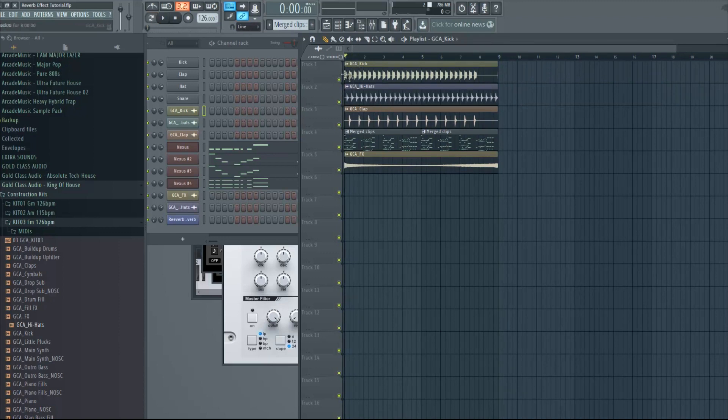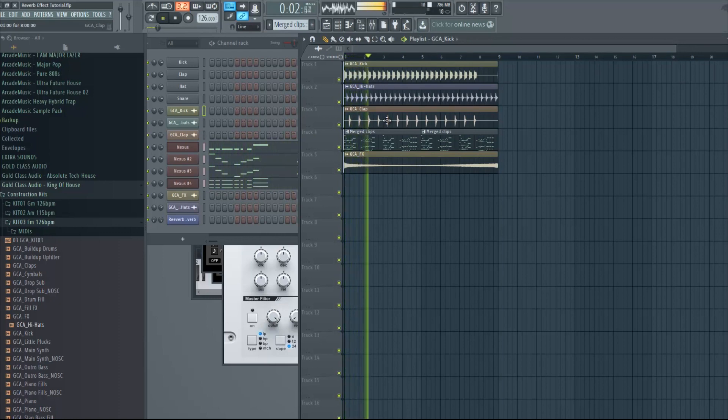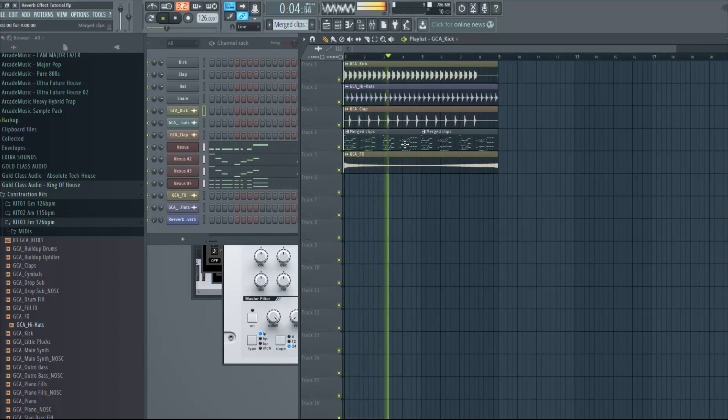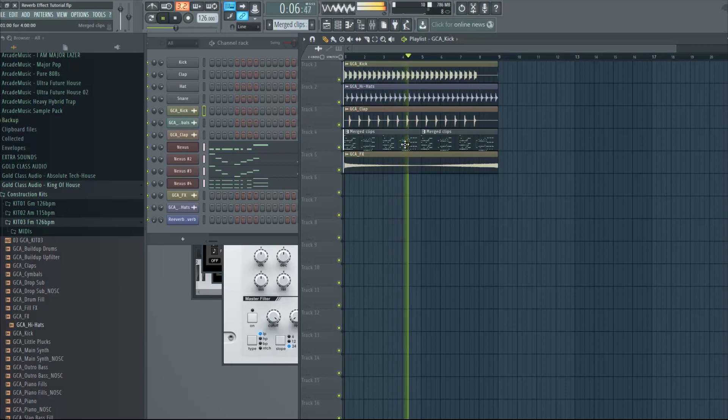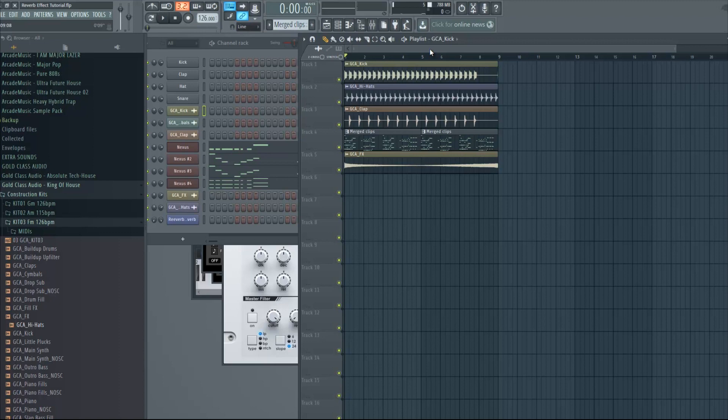Let's just get started. This is an example song I created and we're gonna put the effect on it. So that's the example song, you can actually download it, links in the description.